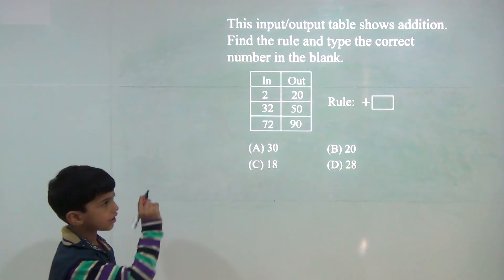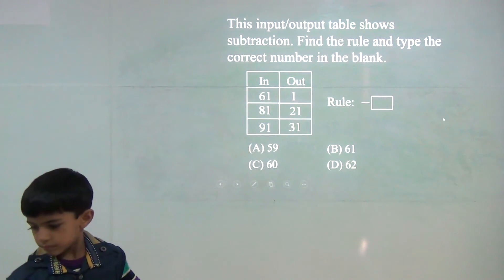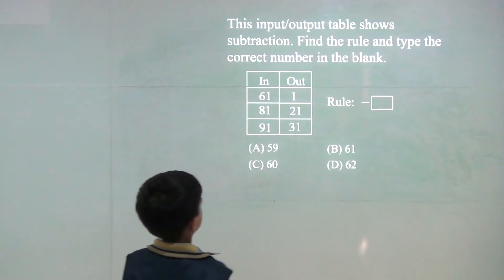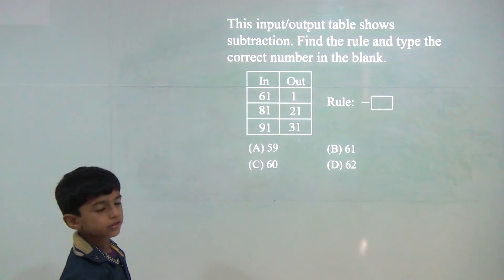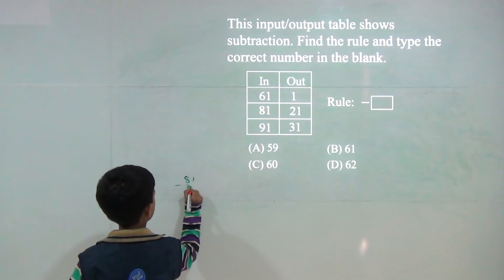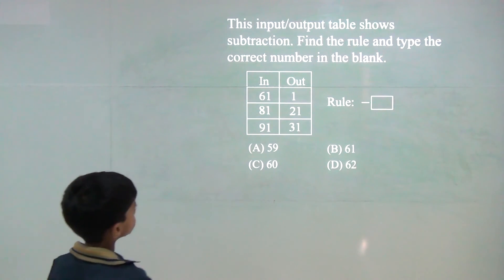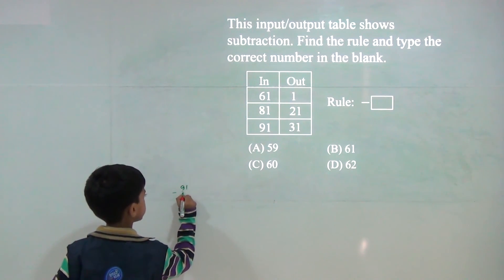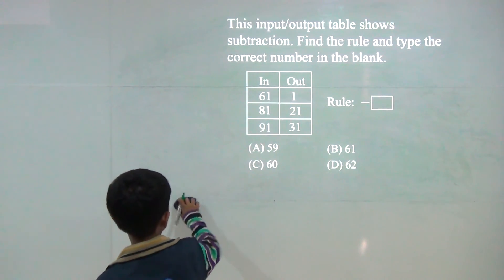It is minus. It is very easy. 61 minus 1 is 60. Now, 81 minus 21 is 60. 91 minus 31: 1 minus 1 is 0, 9 minus 3 is 6, so answer would be 60.